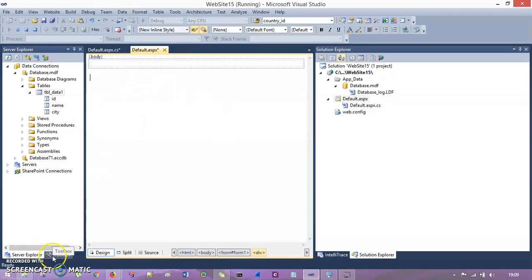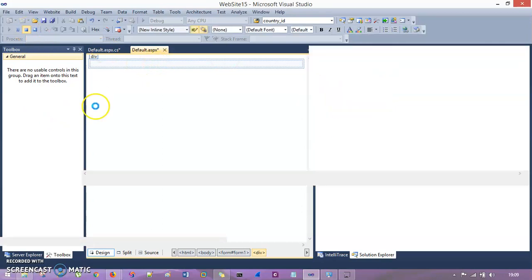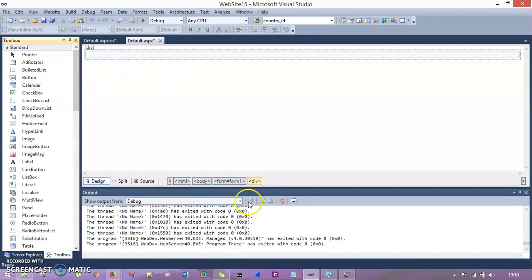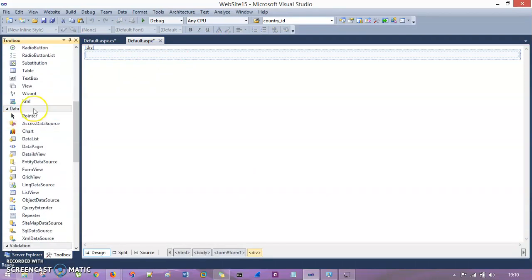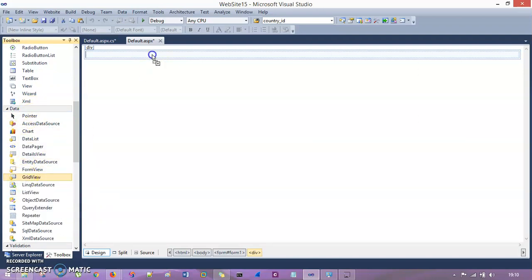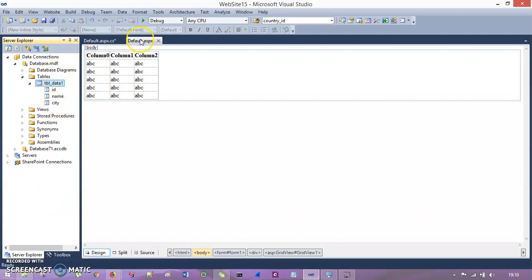I will drag and drop the GridView control into the default.aspx page. In the toolbox, the GridView is found under the Data tab. Drag and drop it — it looks like a table with rows and columns. The first thing we need is to create three columns: id, name, and city.